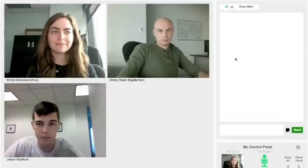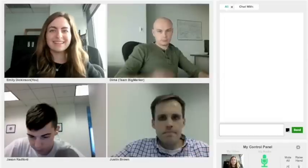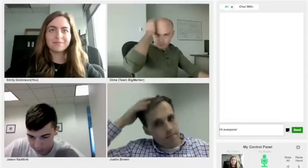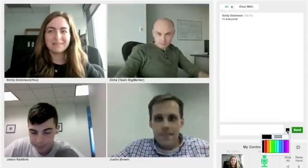Once others have joined you in the conference, you can chat with them using the box on the right-hand side of the screen. Here you can also change the color of your text.